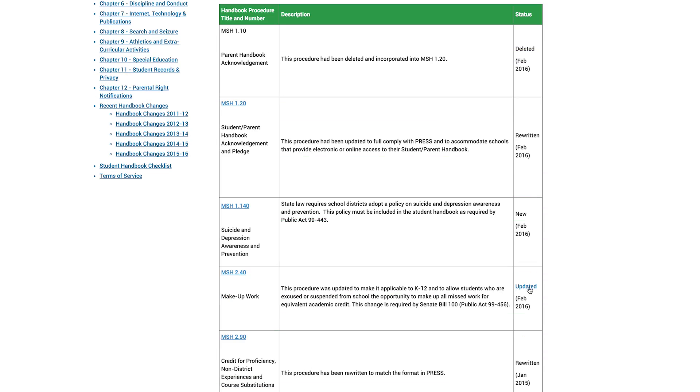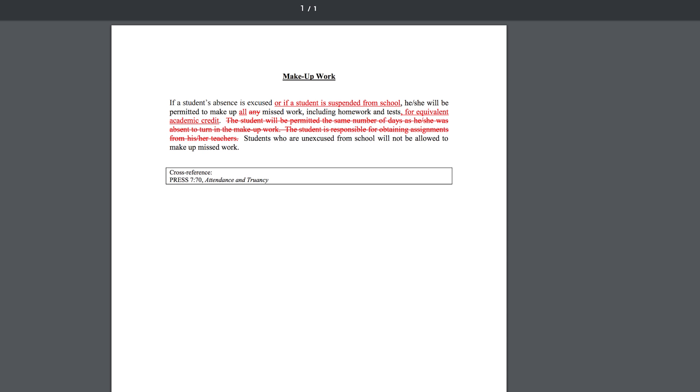Then once a year, generally in February, all model student handbook procedures are listed in a comprehensive update for the upcoming school year. New this year, we are very excited about a section that will contain a PDF document showing the specific change for each student handbook policy. This option will allow users to more quickly incorporate handbook changes into their existing student handbook. Updates are also available for each of the last three years.